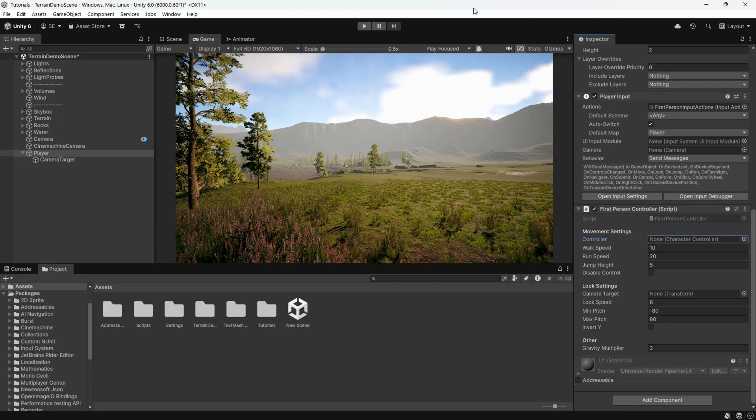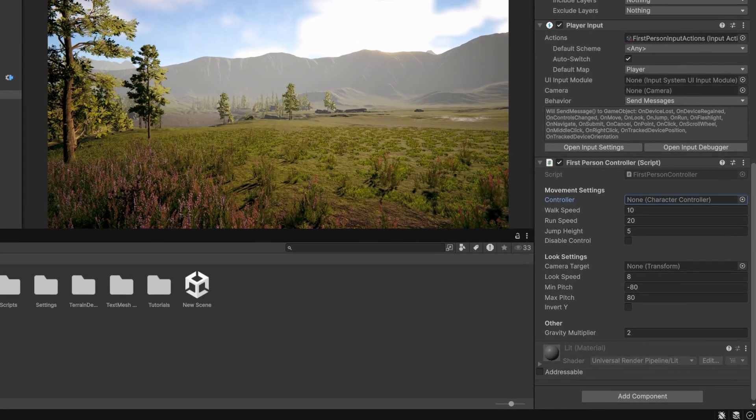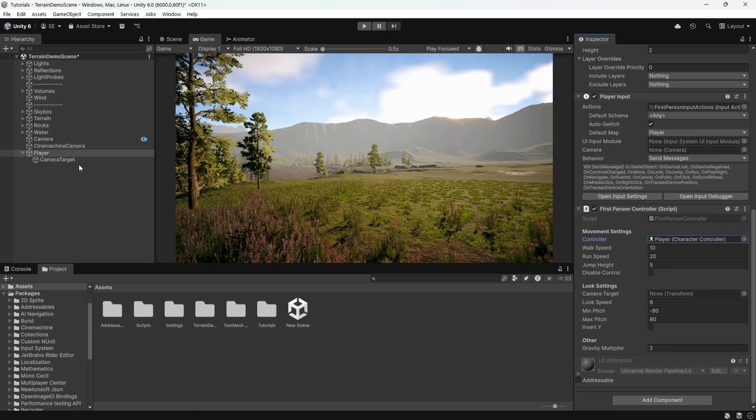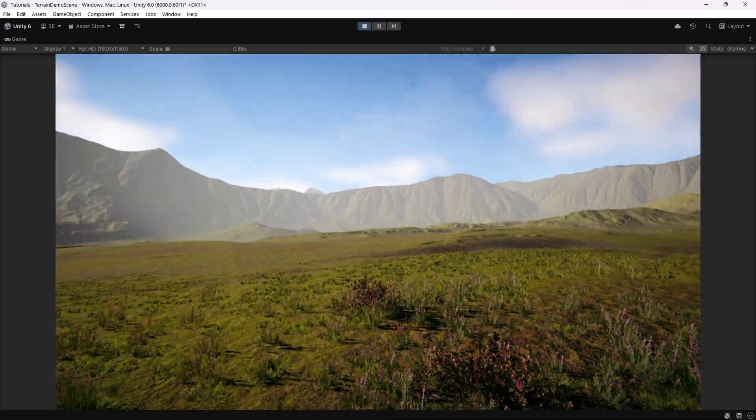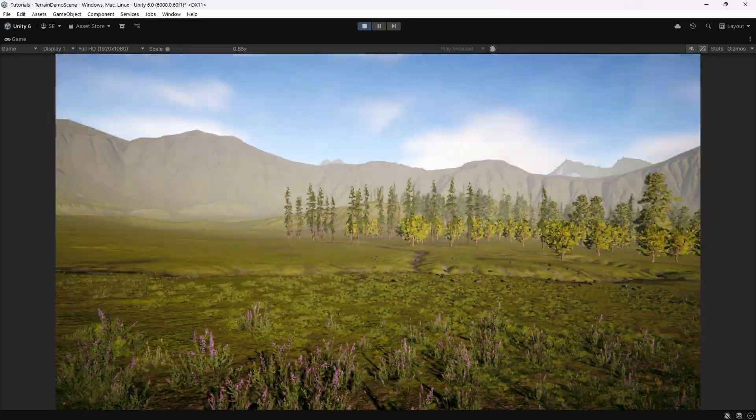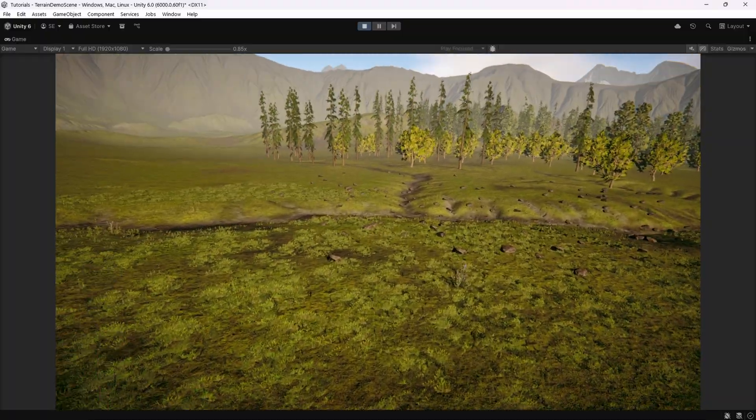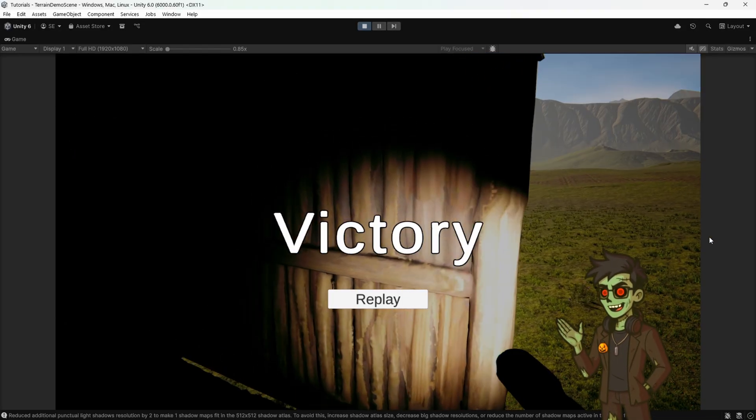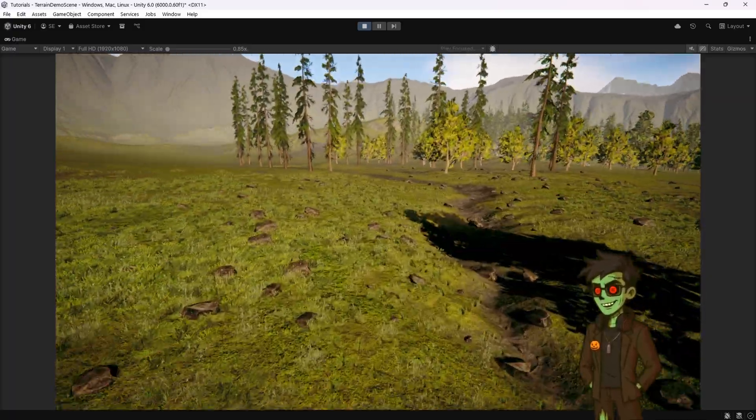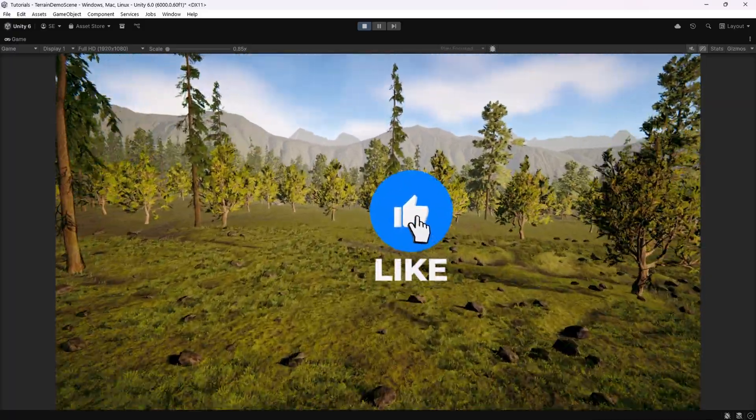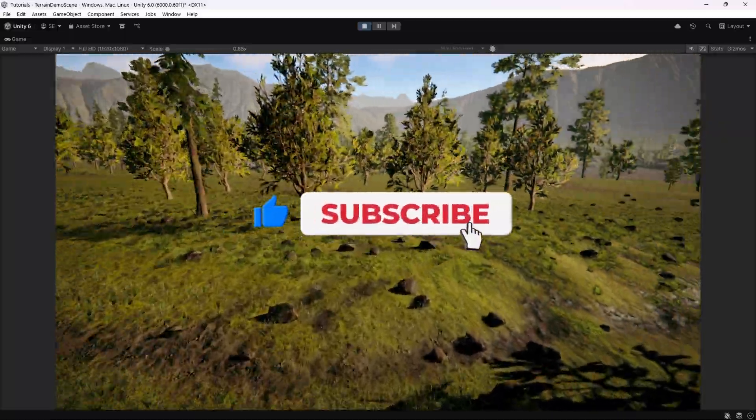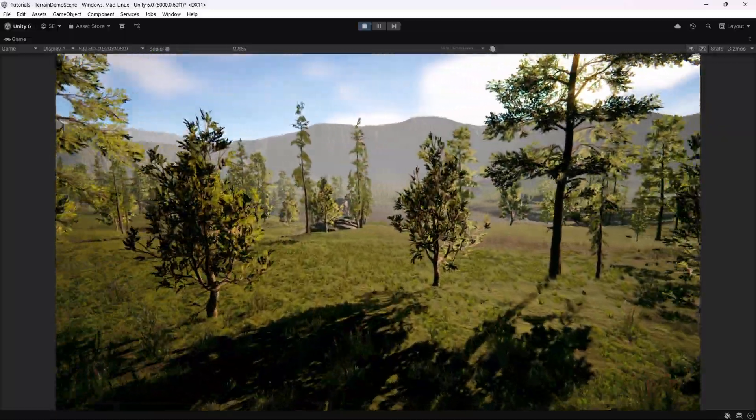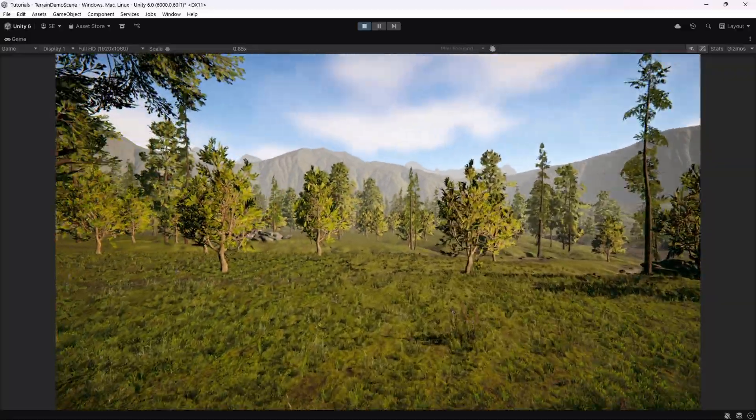Now switch back to unity and you'll be able to see all the new properties in the first person controller component. Drag and drop the character controller to the controller field and the camera target to the camera target field. You can now enter play mode and freely move around the map. And that's all for this part of the tutorial. In the next one, we'll cover lighting and add an objective. Lighting is definitely going to be an interesting one so make sure to check it out. Like the video if you learned something. Subscribe for more content like this. And if you have any questions or video ideas, let me know in the comments down below. My name is Esper and that's all from me for now.